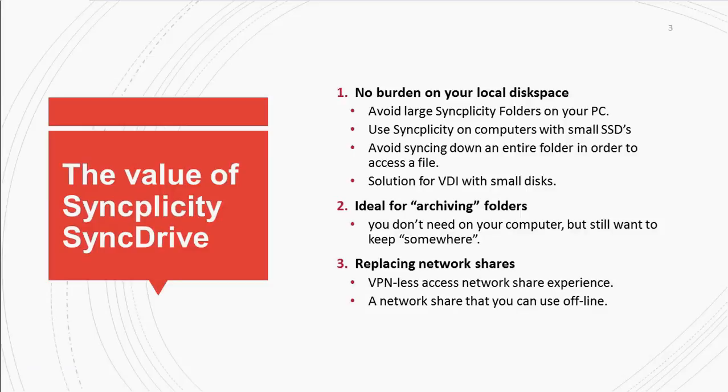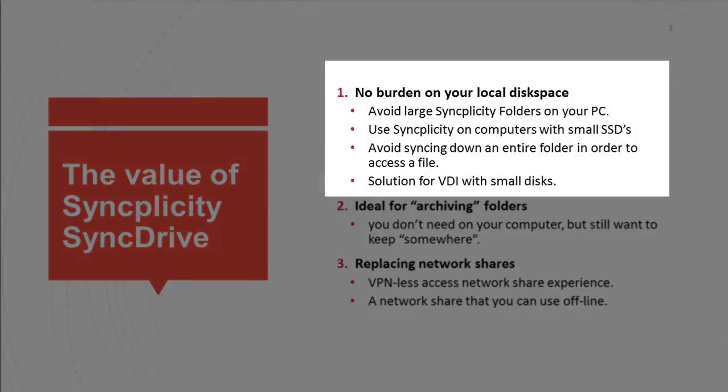First of all, you will not have any more files on your PC than required. There's no burden on your local disk space.